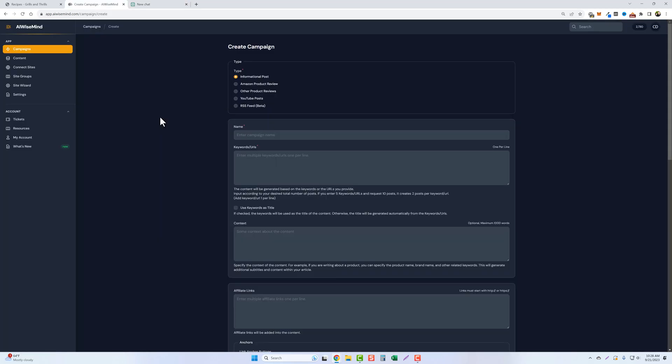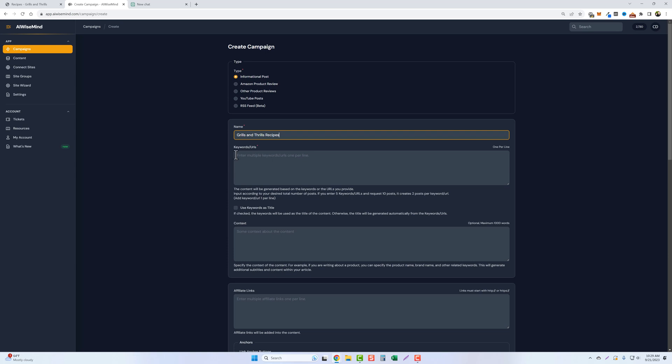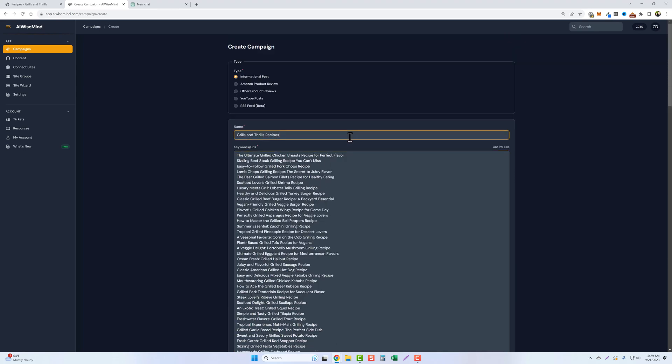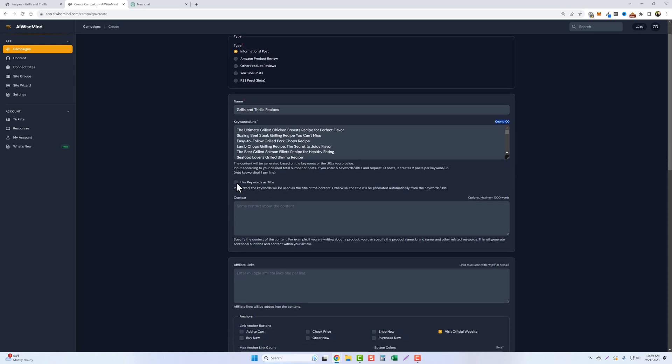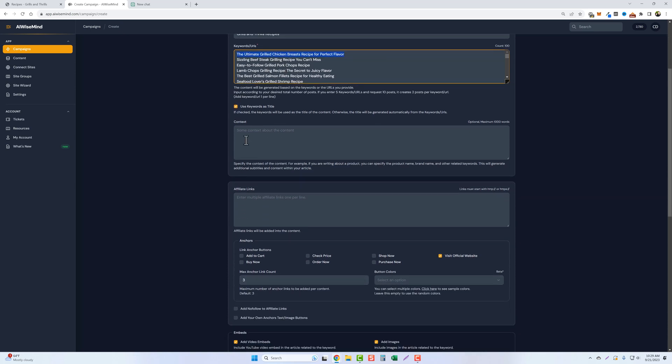So we're going to jump back over to AIWiseMind under campaigns. We're going to do an informational post. I'm going to go ahead and give this one a title. I'm just going to call it grilling thrills recipes. We're going to paste in all of these keywords I just copied. And if we come out of here and click out of this box, you'll now see that there are a hundred of them. I'm going to use each title as the keyword. So instead of it rewriting every one of these titles, when it creates the article, it's going to keep each one of them because these are the exact titles I want for all the posts.